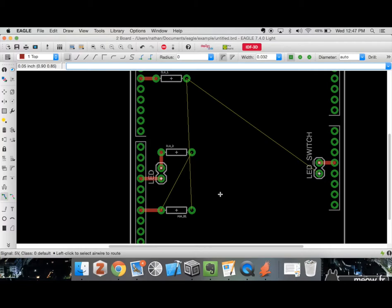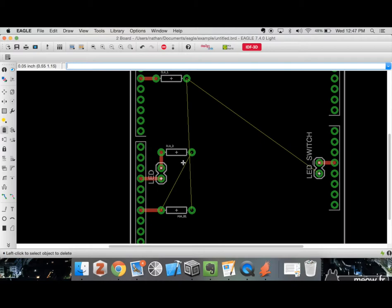Let's say I want to do horizontal traces on the top and vertical ones on the bottom. I'll delete that vertical trace — but this brings up a good point: the delete tool tries to delete the connection between components, which we don't want. We want to use the rip-up tool instead. The rip-up tool removes the placed trace while maintaining the underlying connection that existed before, so the ratsnest line returns but the routed trace is gone.